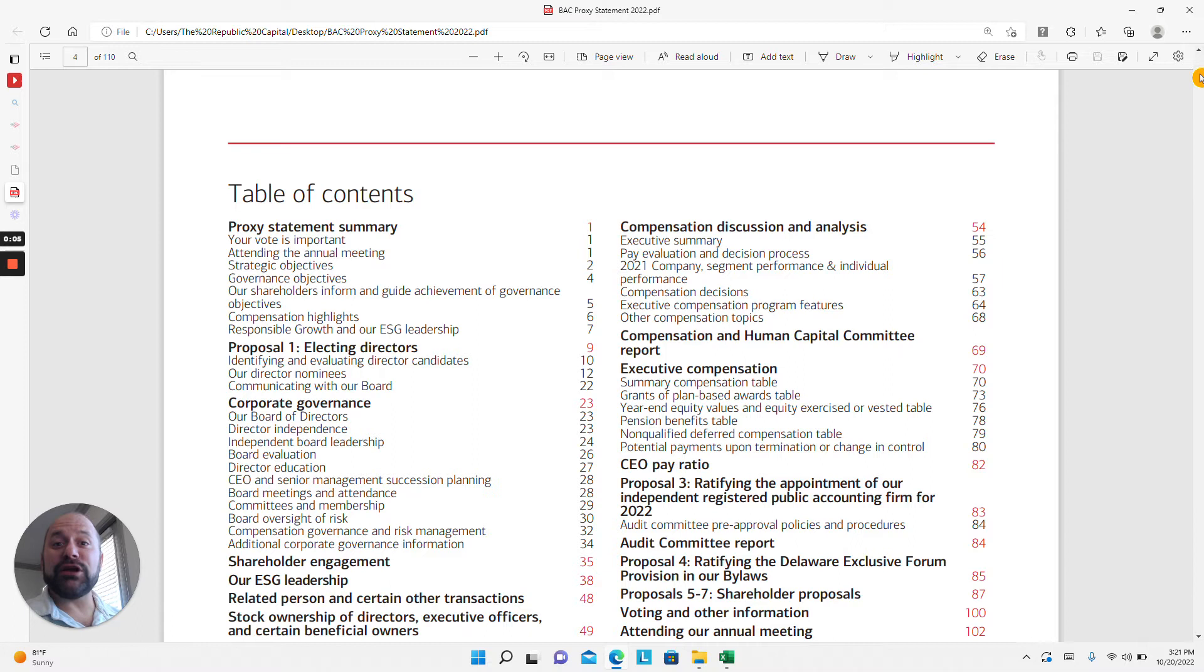Josh again from Republic Capital Management. Today I want to quickly talk to you about proxy statements, what they are, and why it's important to you as a shareholder.